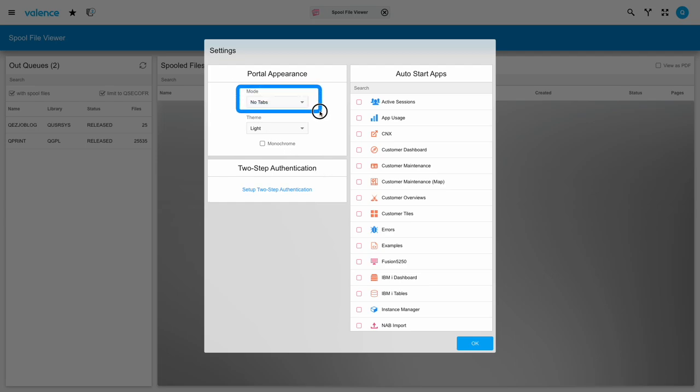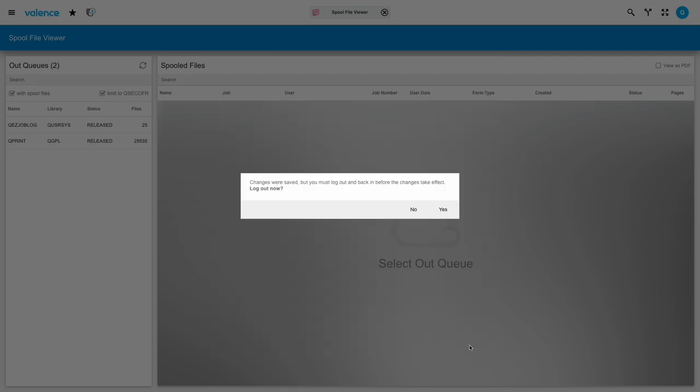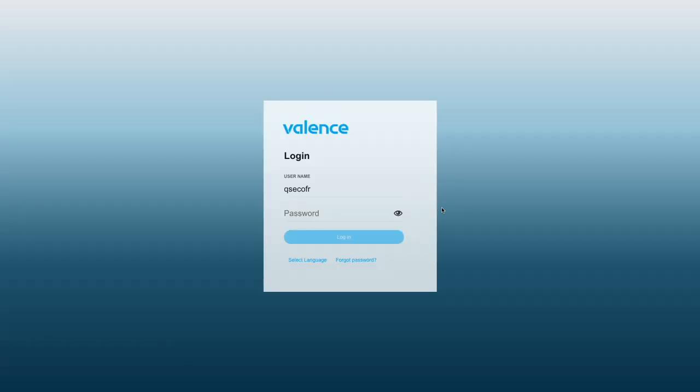Let's start with the portal mode. The default mode is that there's no tabs and app switching works the way I've previously shown. So let's see how the tabs mode changes things. When I change the mode, I need to log out and back on to activate that change, so I'll do that now.